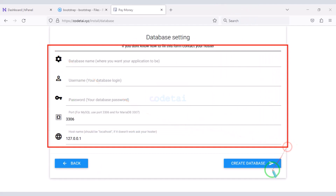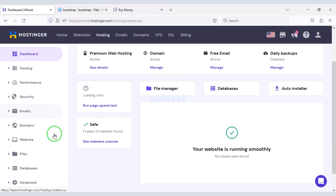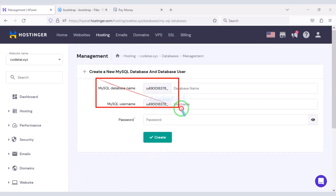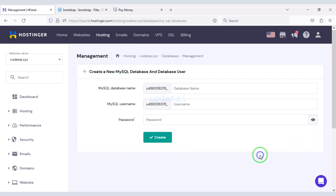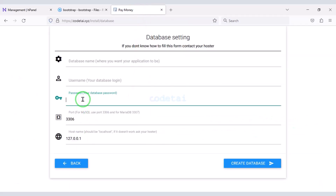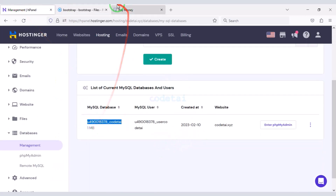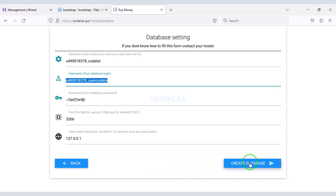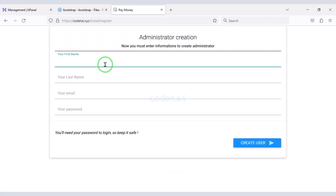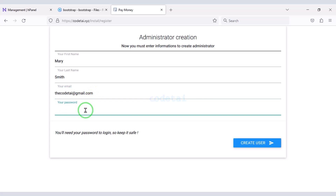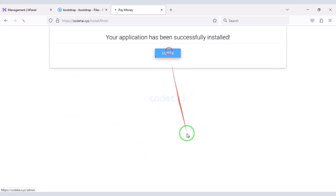Now we need to add the website database. For this we need to create a database in the hosting panel, then submit the database information. We will copy this database information and add it to the website, then click the Create Database button. Now we need to submit the admin login information, then click the database user button. Our online payment gateway website is ready.